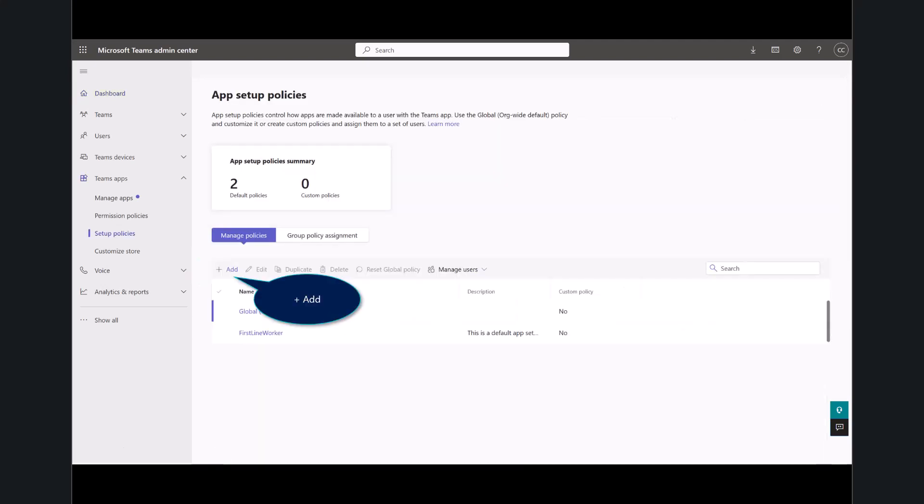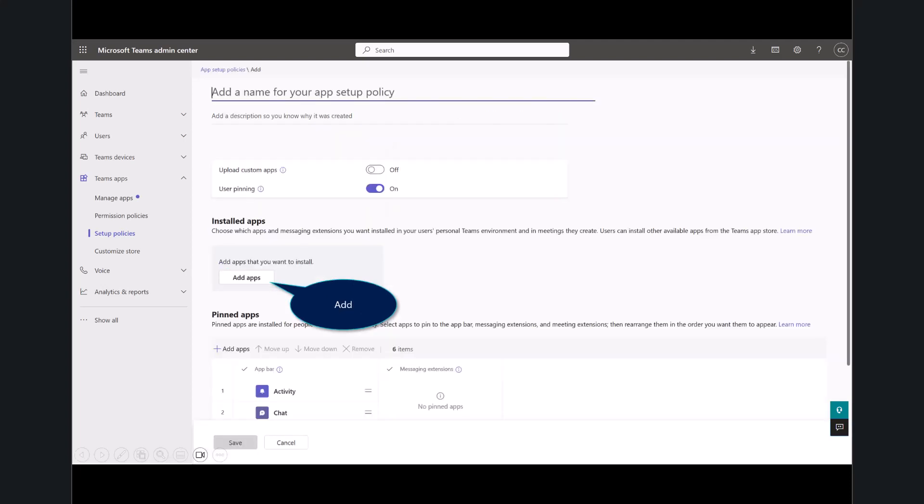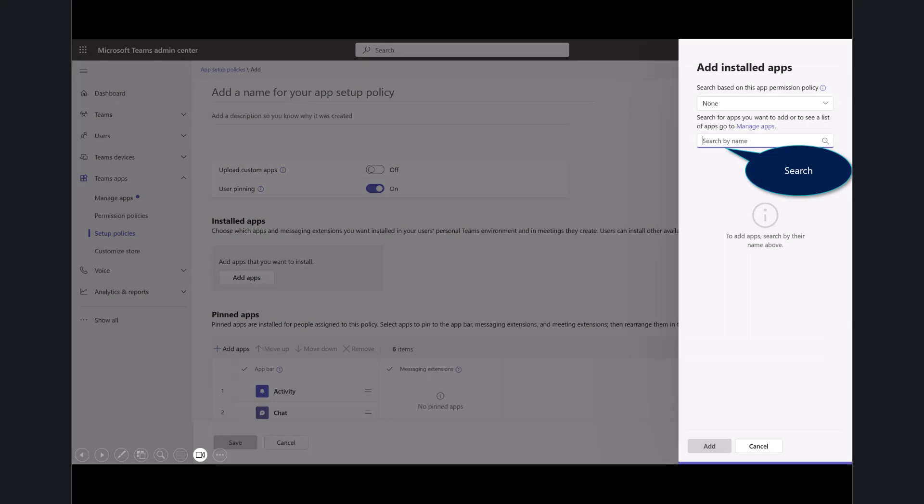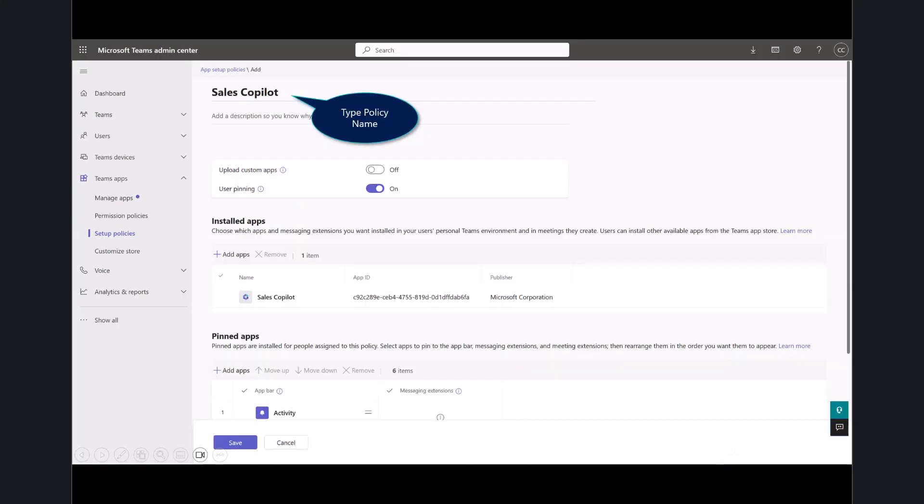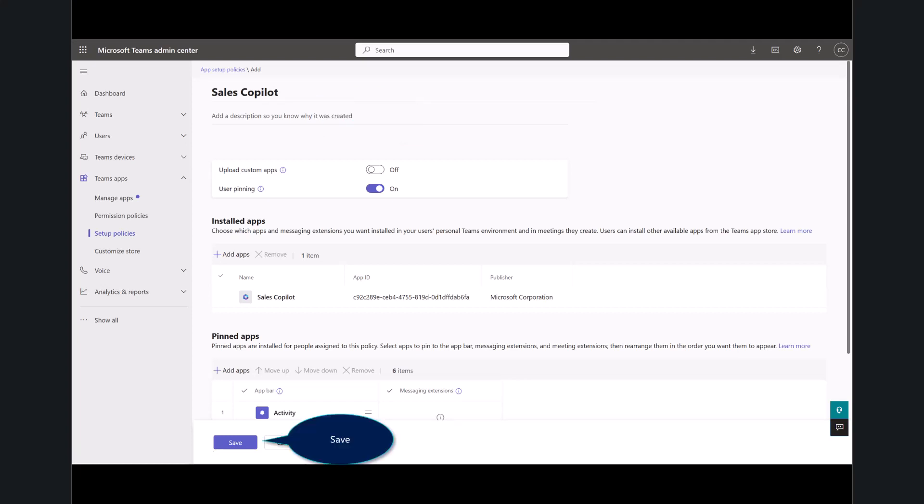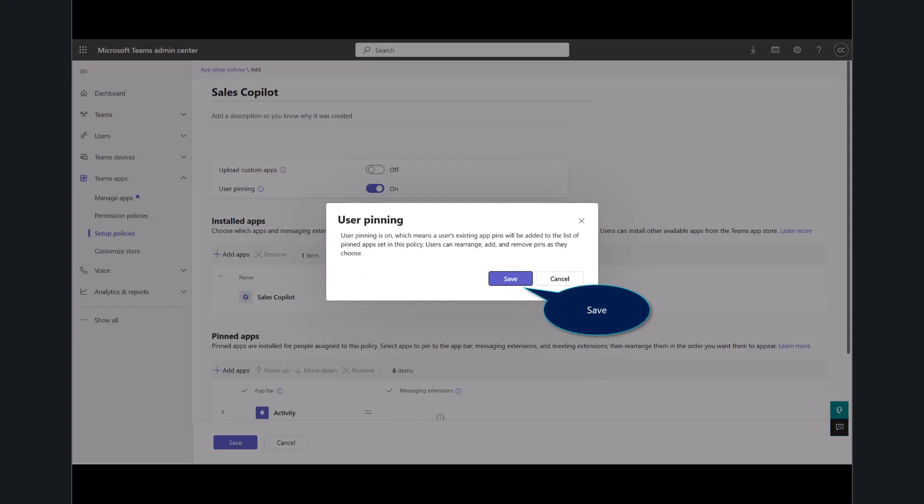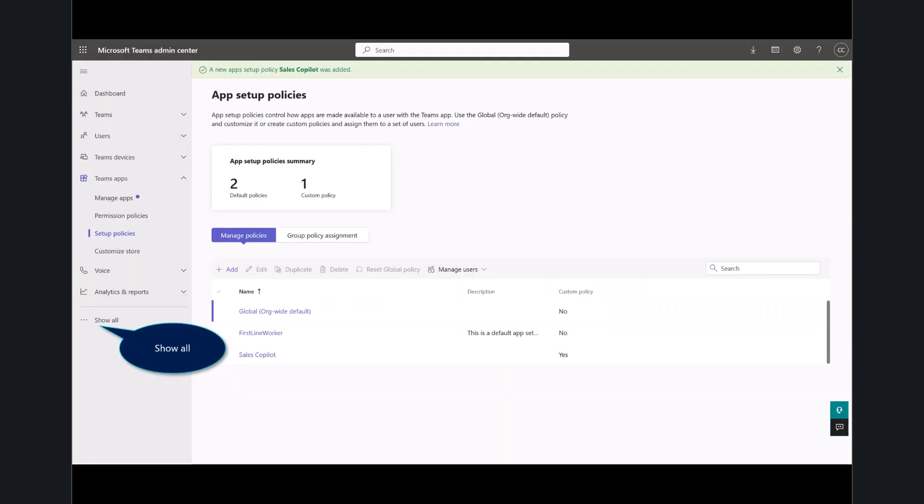Now, currently in this environment, I have two policies. We're going to go ahead and add a third one. You'll name it, but you go ahead and search for your apps here on the right side. You'll type in for Sales Copilot. It should auto-populate. You'll select Add, and then Add again, and then just give the policy a name. I made this appropriately Sales Copilot, and then save your work. And then, of course, you want to allow users to pin the app. Now that you're done, you can see up in the top right, I've got a confirmation that was correct.